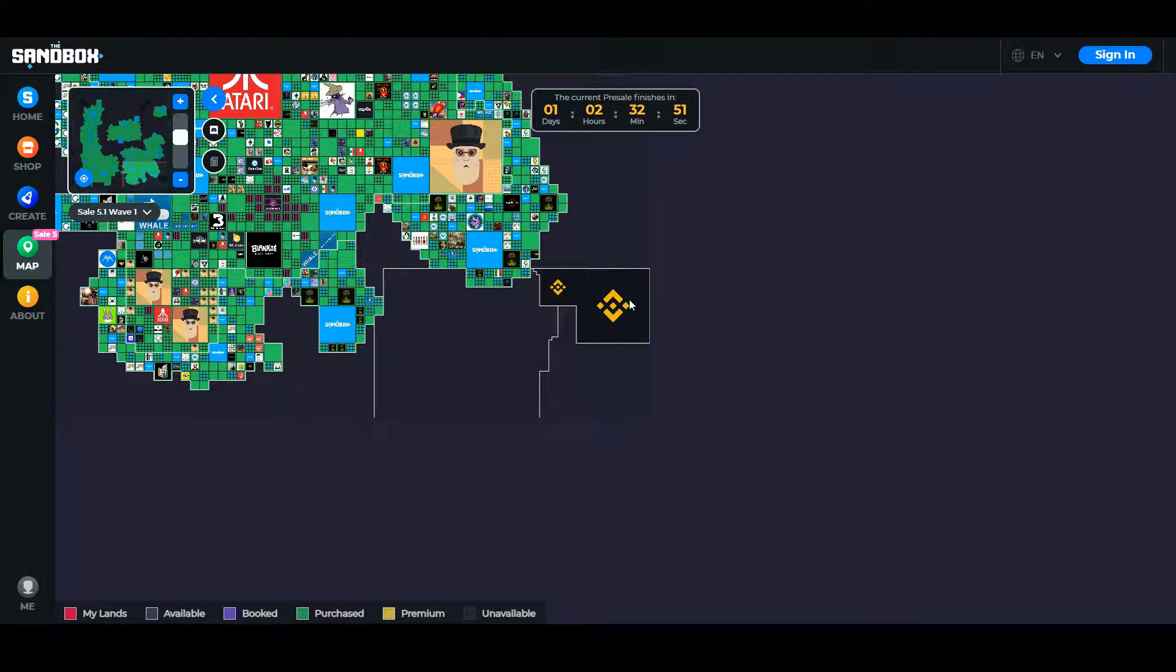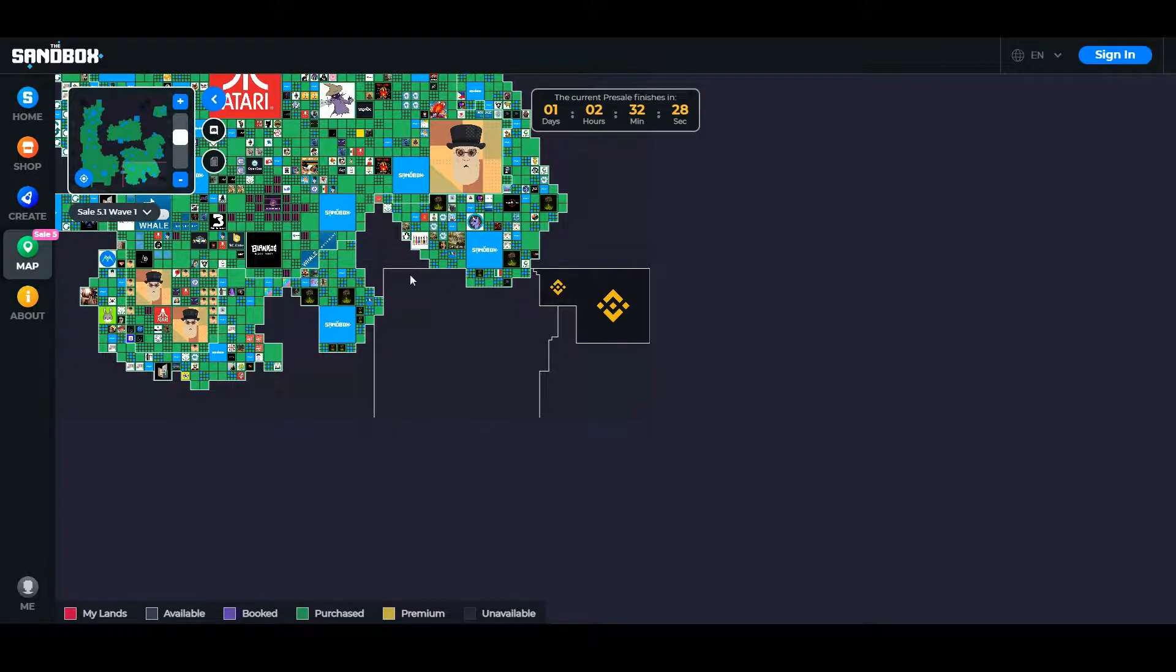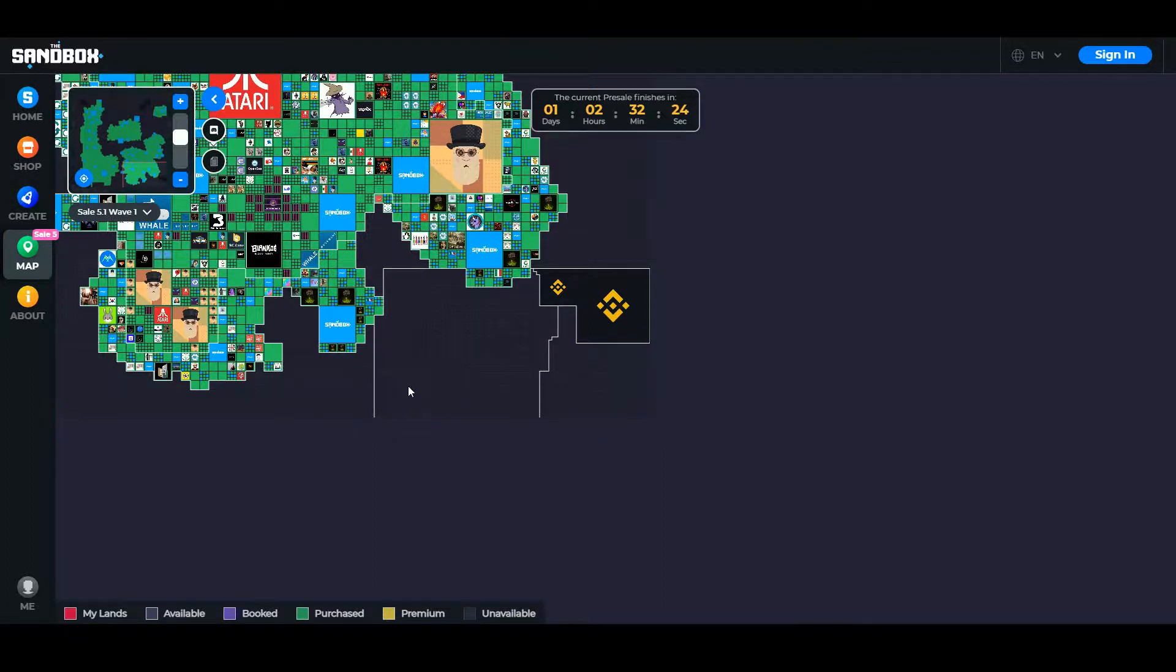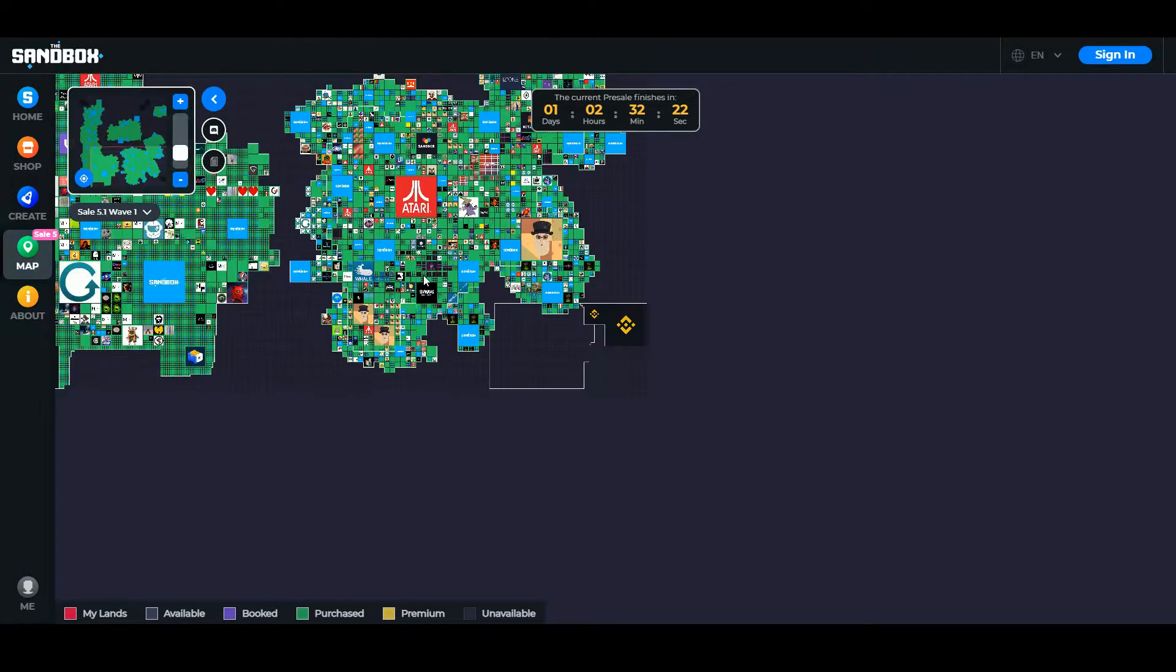It's between a Binance area of land here and two Sandbox areas here. This is some of the land that Binance, the centralized exchange, owns. We're not quite sure what they're doing with that - I think they're going to be giving some of it away. But here we have this area of land now reserved for Japanese gamers, and that will go through its own sale process.